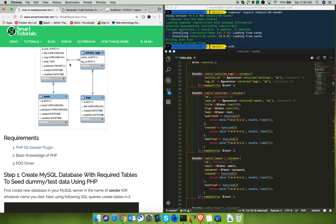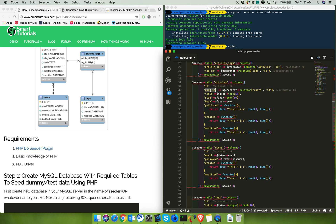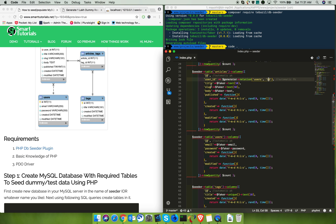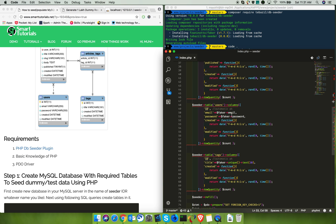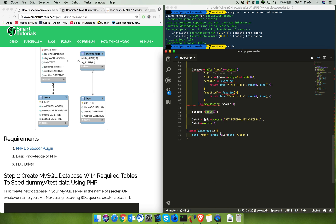Based on the table relations, define the relations accordingly. For example, the articles_tags table uses article_id from the articles table and tag_id from the tags table. The article table has a user_id that relates to the users table ID. Then define the faker text and other fields. Finally, call seeder refill — it will insert all the records. Then set foreign key checks back to 1 to re-enable them.